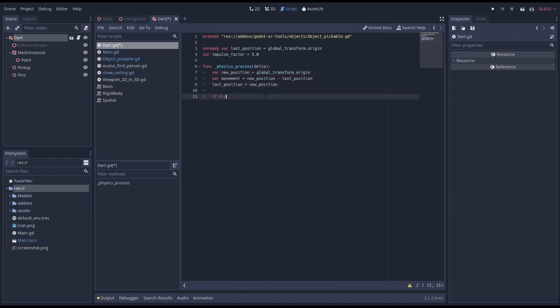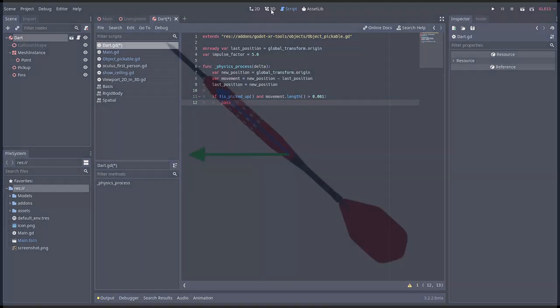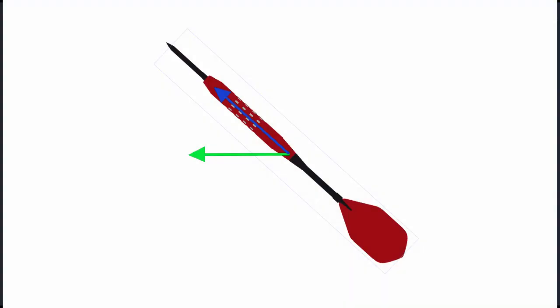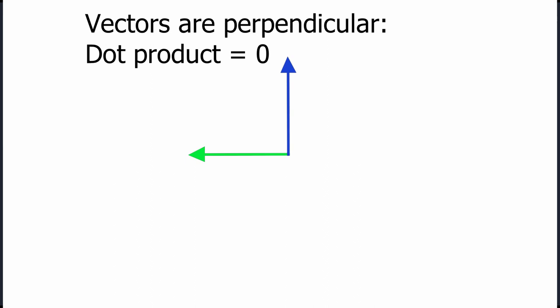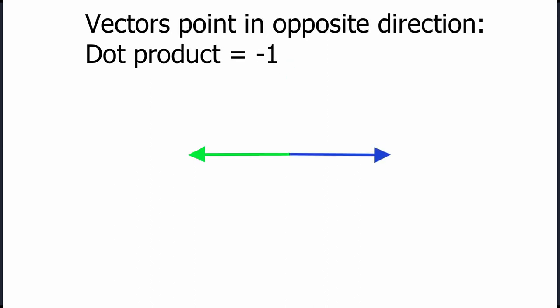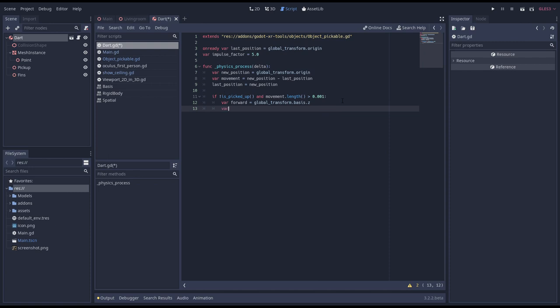We only want to apply our logic if we're not currently holding our dart and if our dart is actually moving. Next we need to know our angle of attack. For this we are going to calculate the dot product of our movement vector and the vector that tells us how our dart is oriented. The dot product of two unit vectors, vectors with the length of one, gives us the cosine value of the angle between these two vectors. If the vectors are pointing in the same direction this value will be one. If the vectors are perpendicular this value will be zero. And if the vectors point in opposite directions this value will be minus one. We get our orientation vector by accessing our global transforms bases and getting the z vector here. And then we calculate our dot product by calling dot on that vector and passing our normalized movement vector.